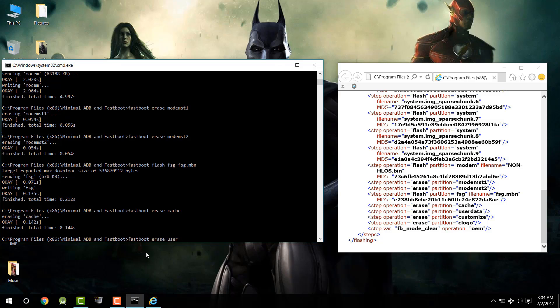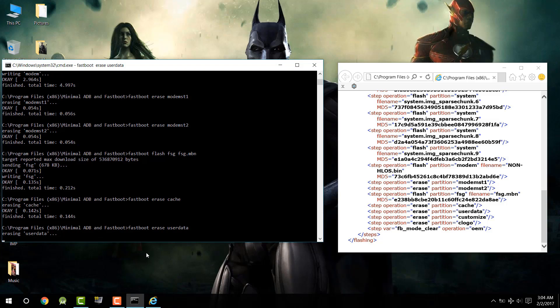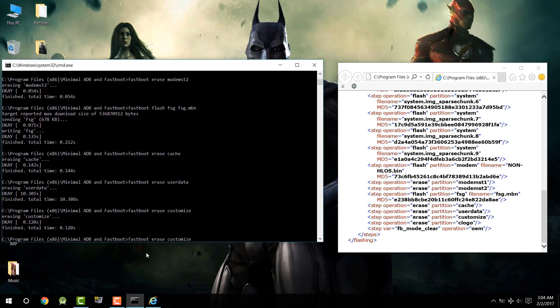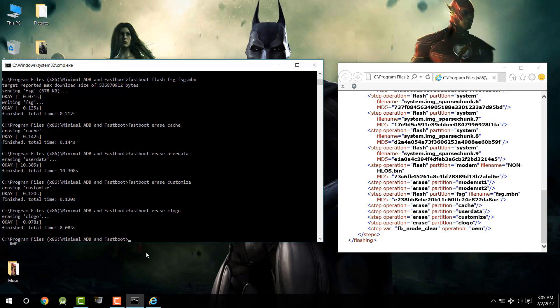Next, type `fastboot erase userdata` and press Enter — this factory resets the phone. We are formatting the device here. Then type `fastboot erase customize` and press Enter. Finally, the last erase command: `fastboot erase clogo` and press Enter. At this point, everything has been installed and the device has been factory reset.